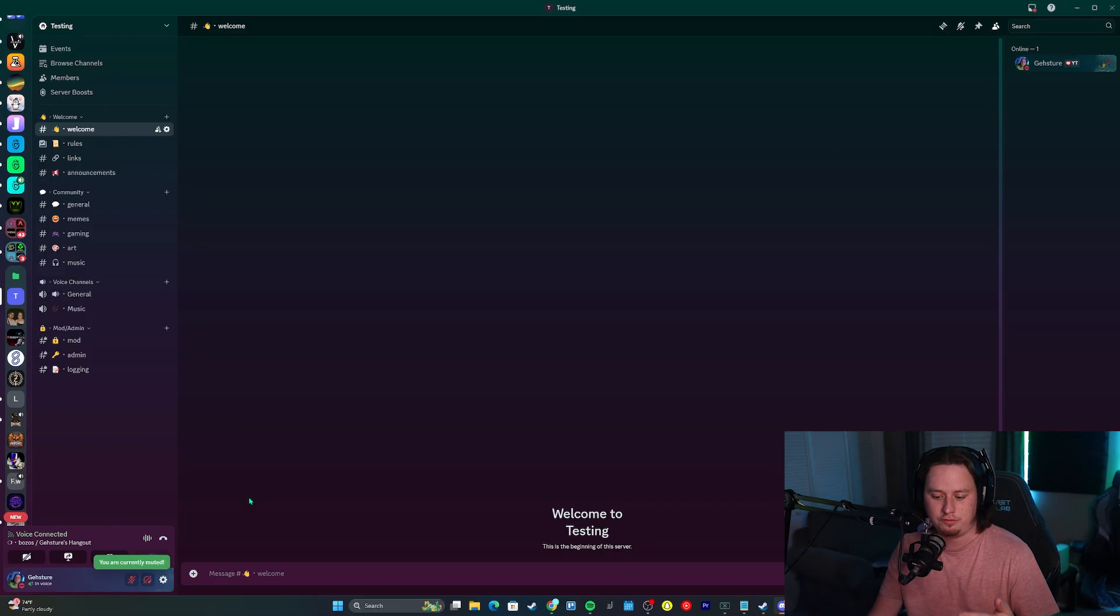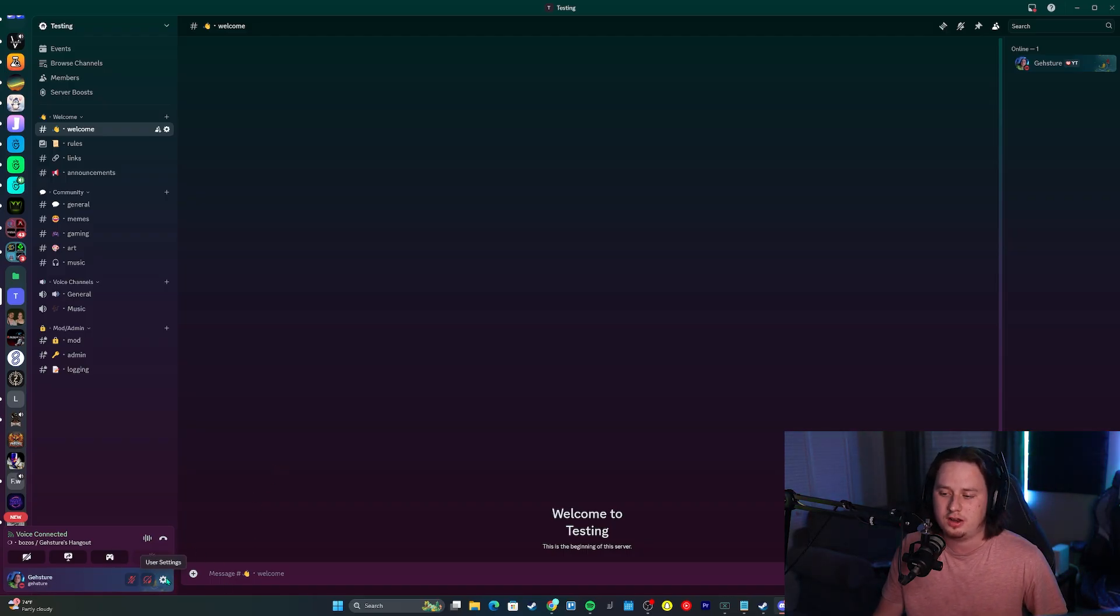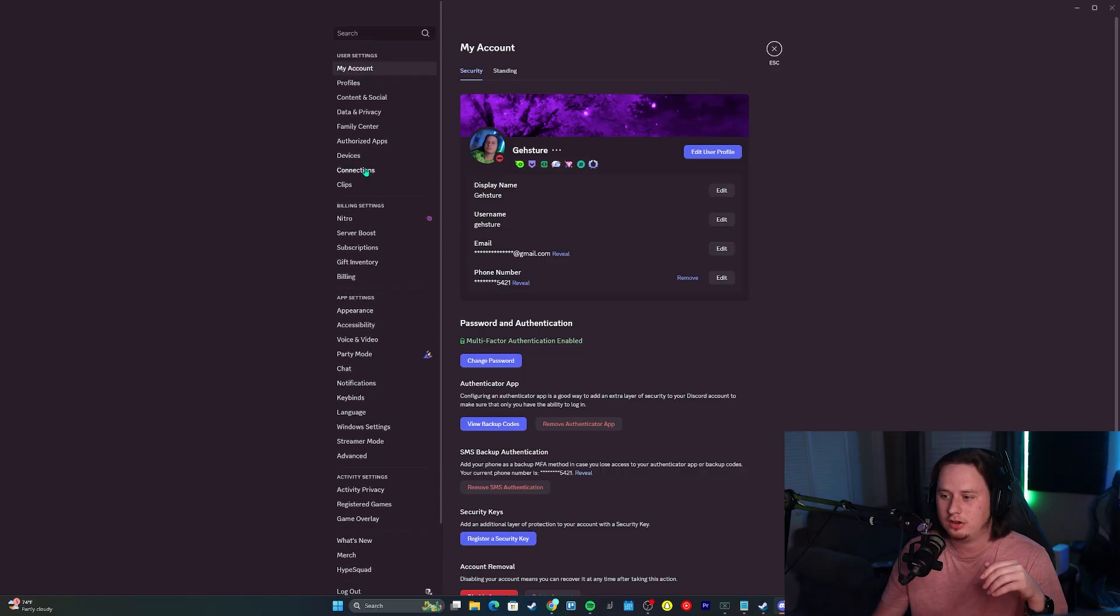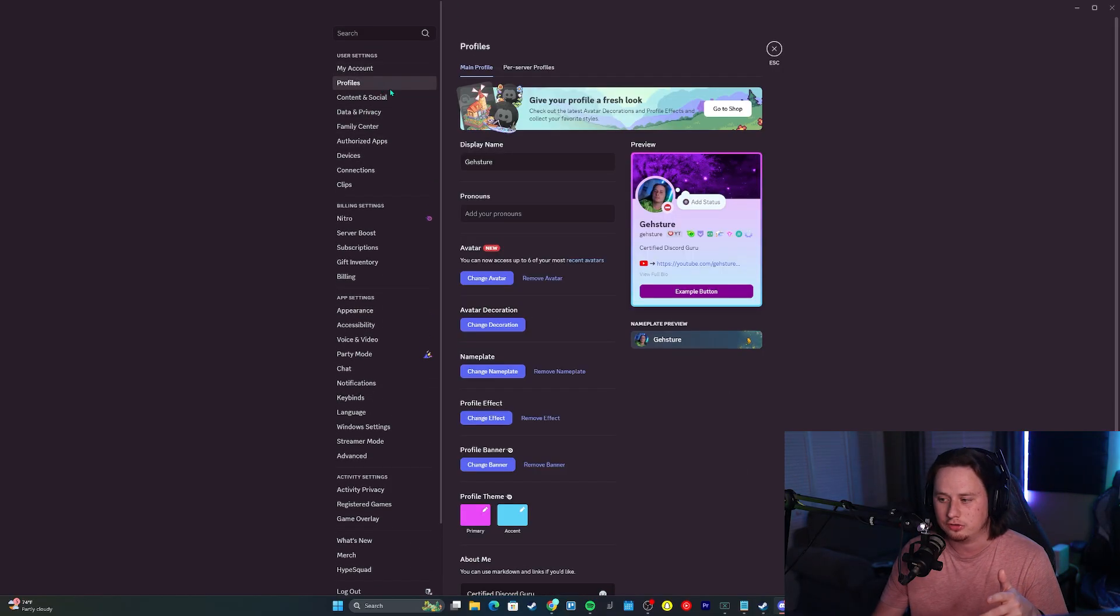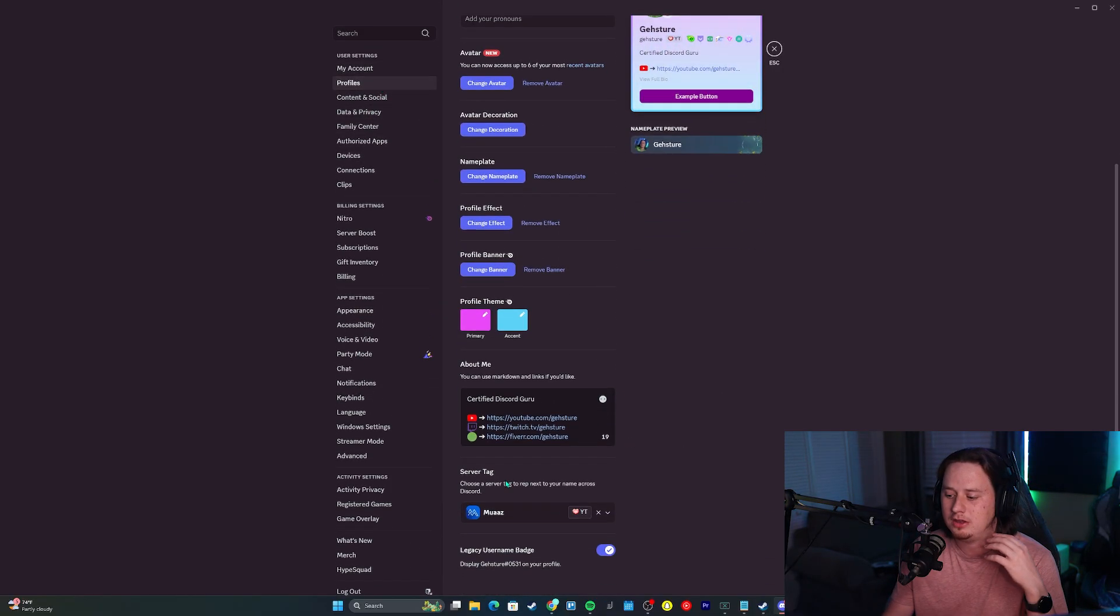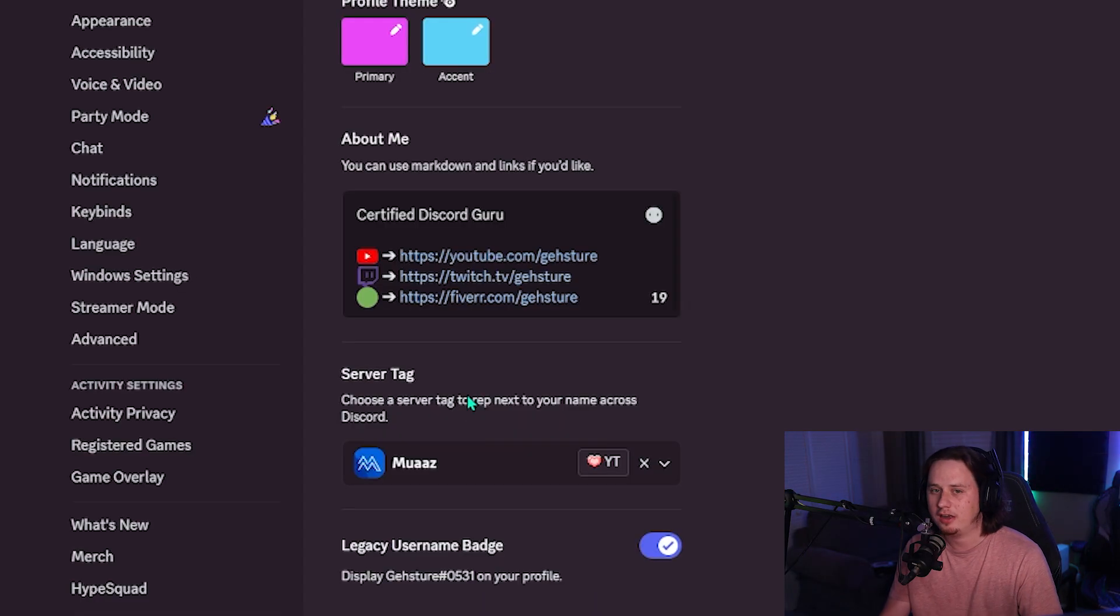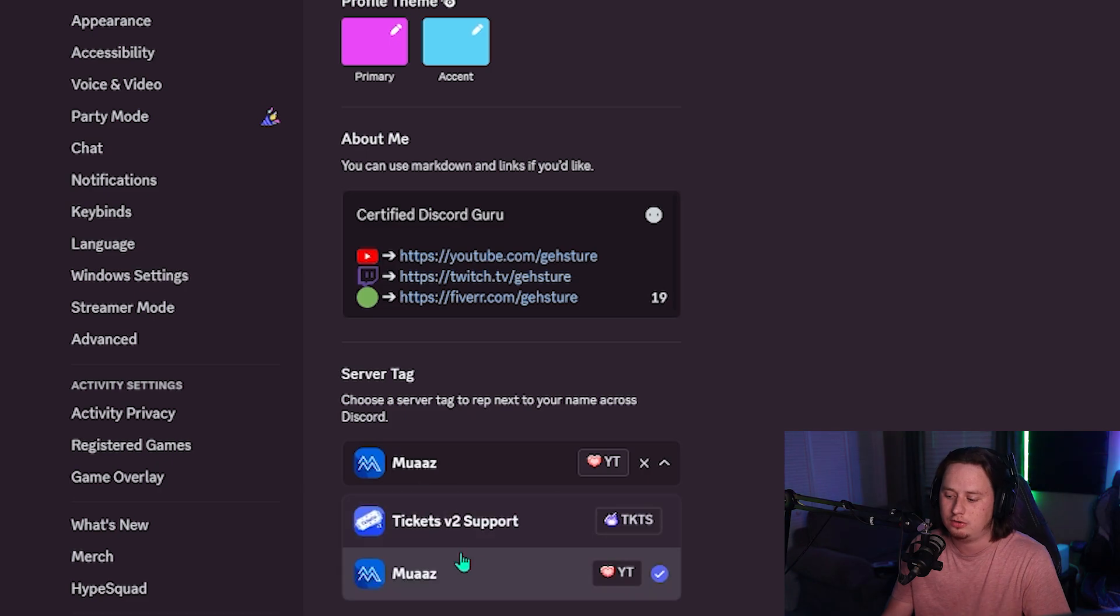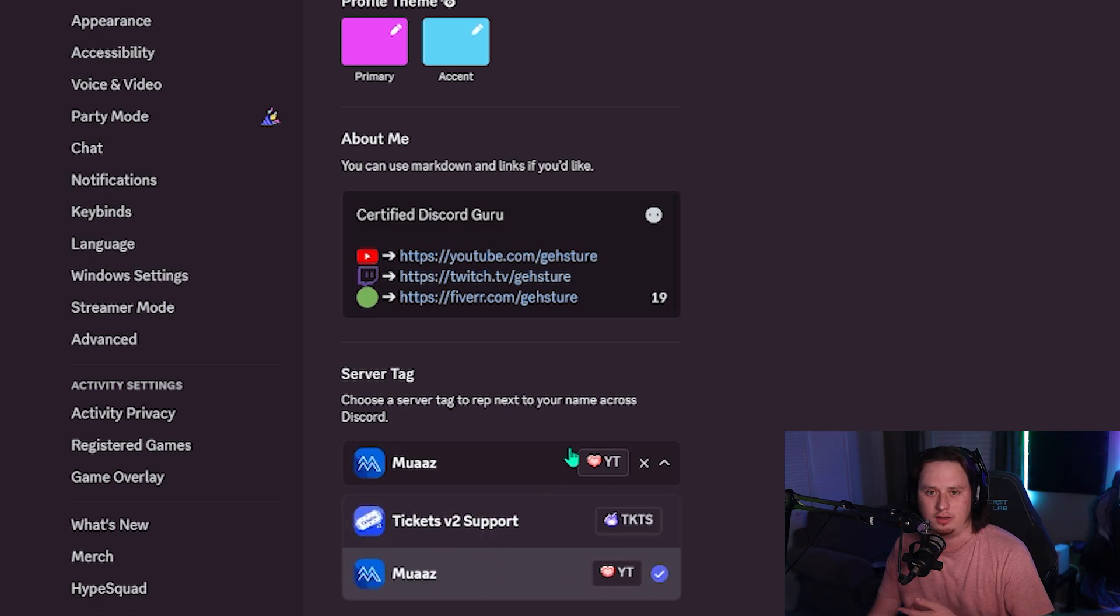You can do this if you want to see if you have access to any server tags at the moment. Come into your user settings at the bottom left, then come to profiles. Once on the profiles page, scroll down to the bottom and you should see the server tag option. If you have access to any servers that have a server tag enabled, you can click here and scroll through all the different options you can use. That's really all there is to it.